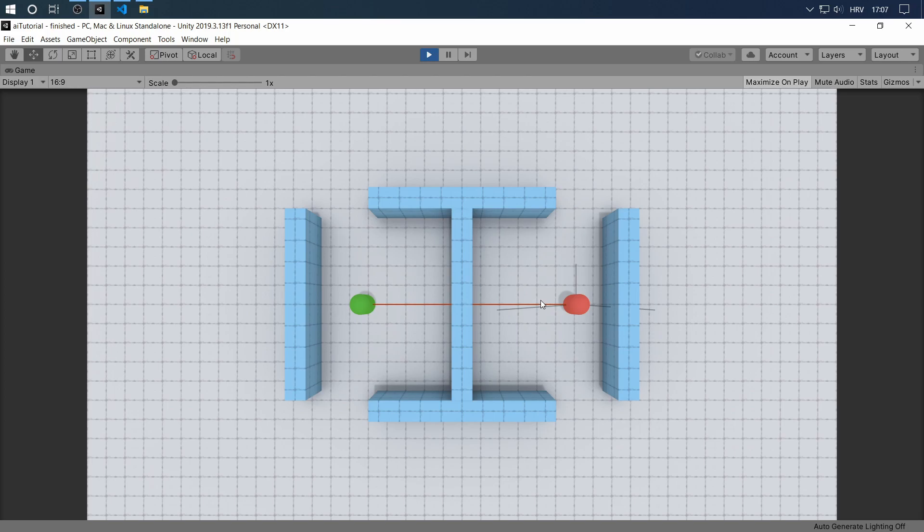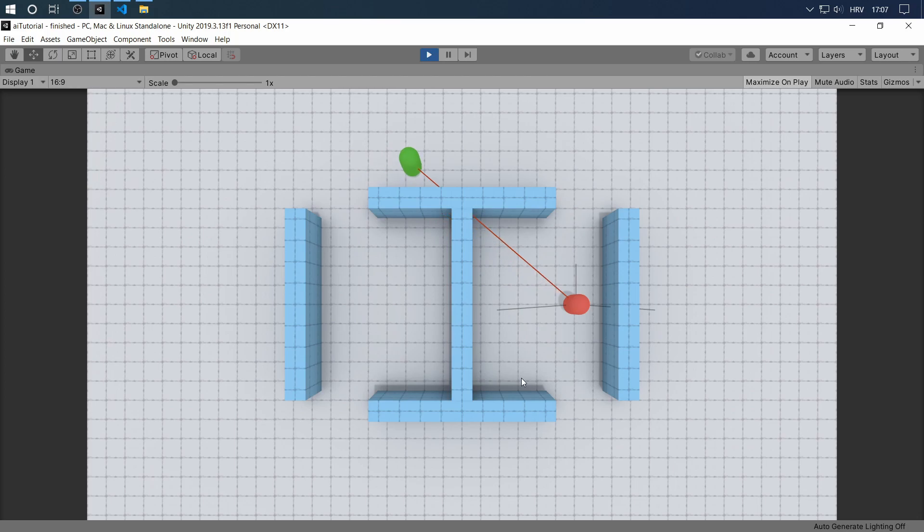So if it loses vision of us, it doesn't magically know where we are but it runs to the last place it saw. So let's start a quick demonstration.